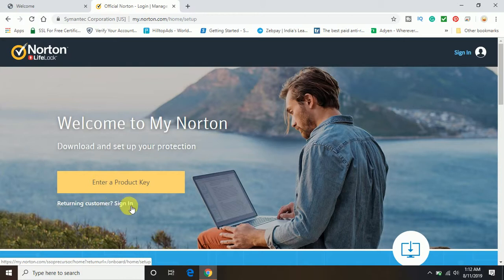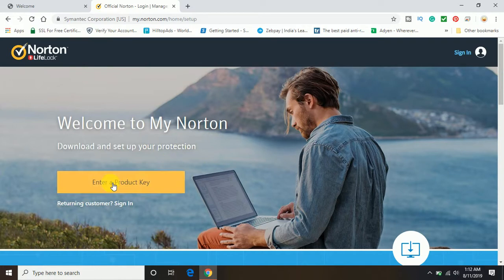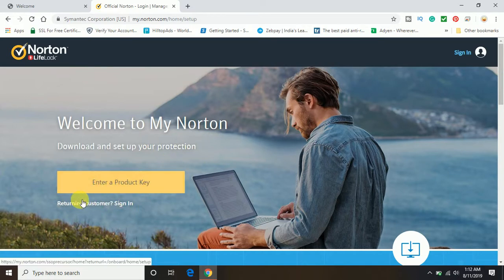You will get the same screen as you can see here. Now you can see here welcome to My Norton, download and set up your protection. Either you can click on enter product key or you can click on the sign in option.